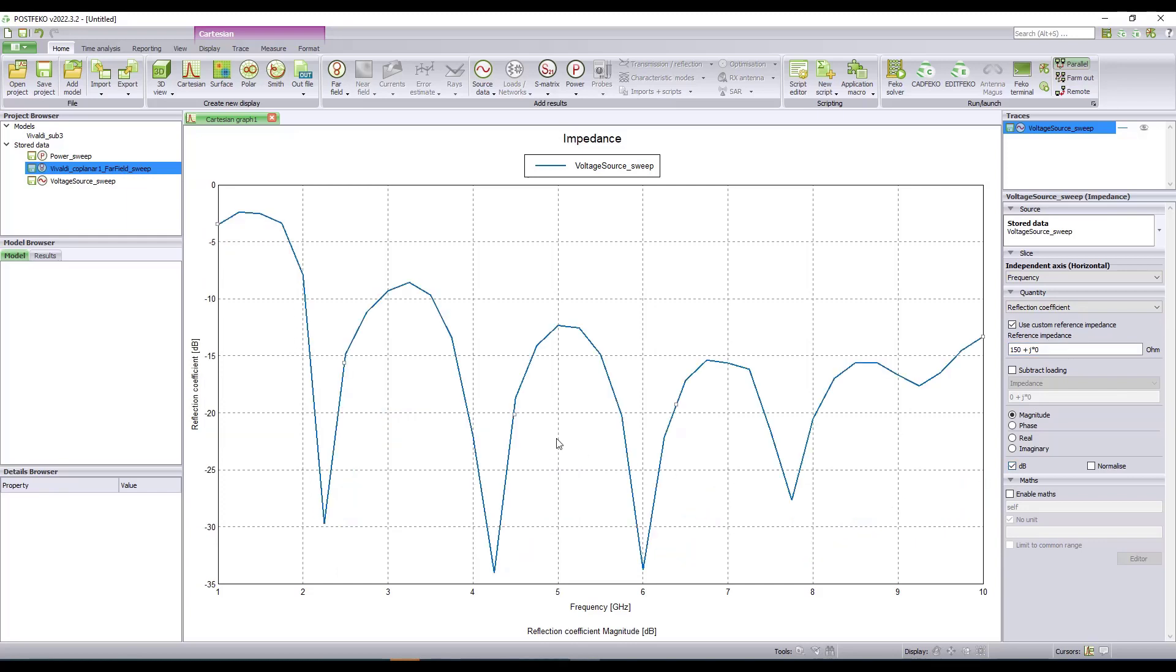I will change this to dB. So this is the reflection coefficient for the entire frequency range. This is a Vivaldi antenna, which is a wideband antenna. That's why we can see the reflection coefficient being less than minus 10 dB for a wide frequency range.